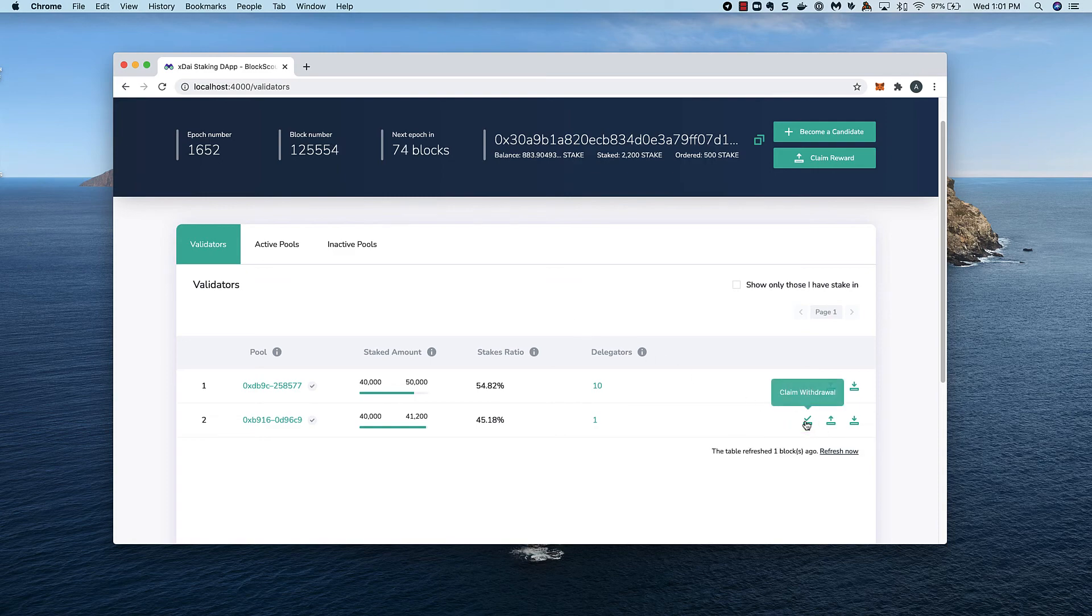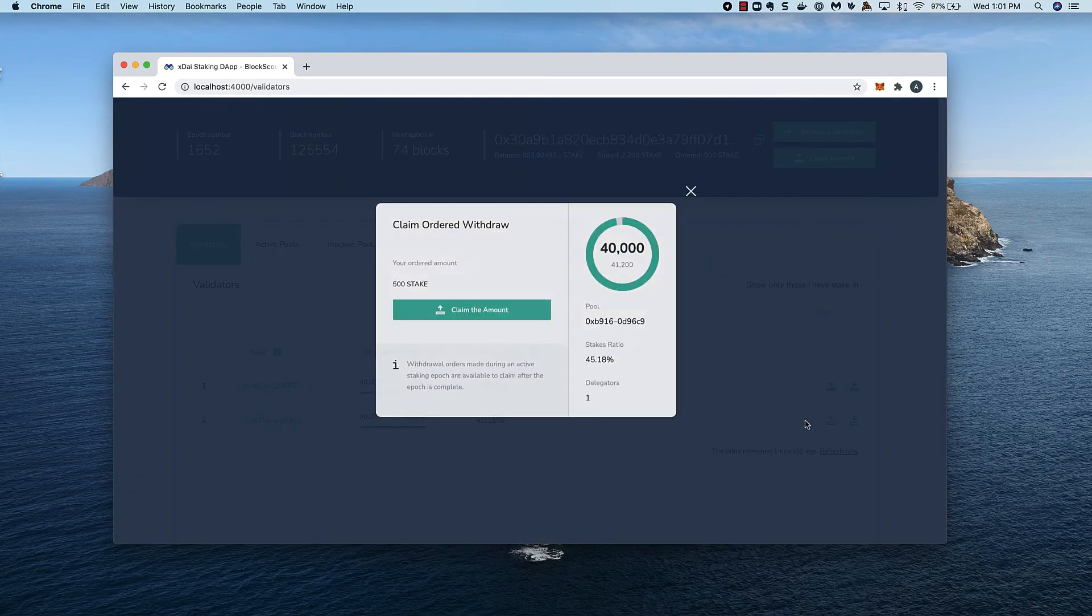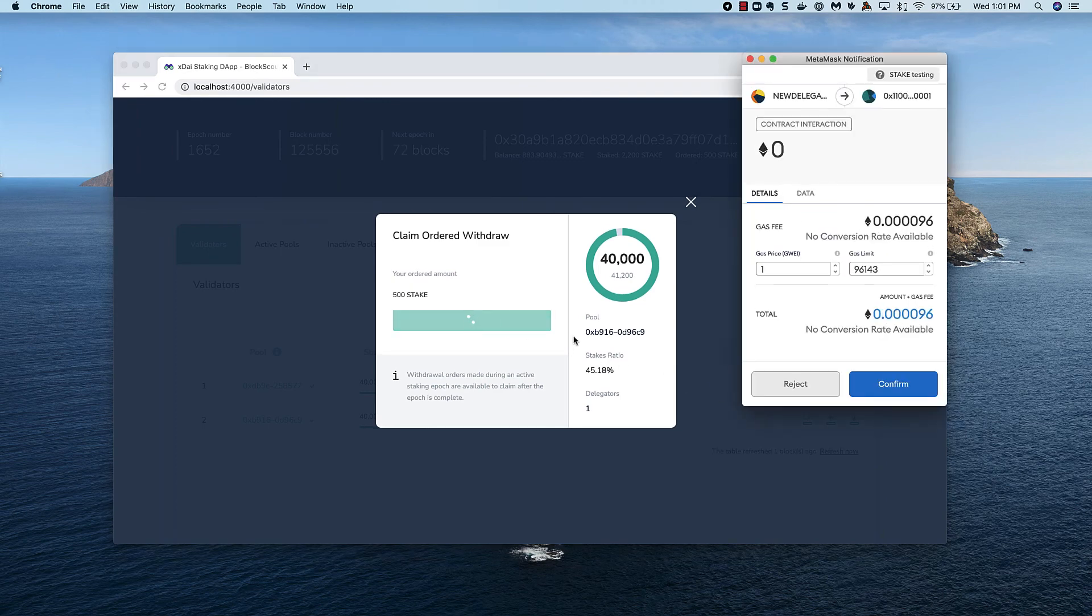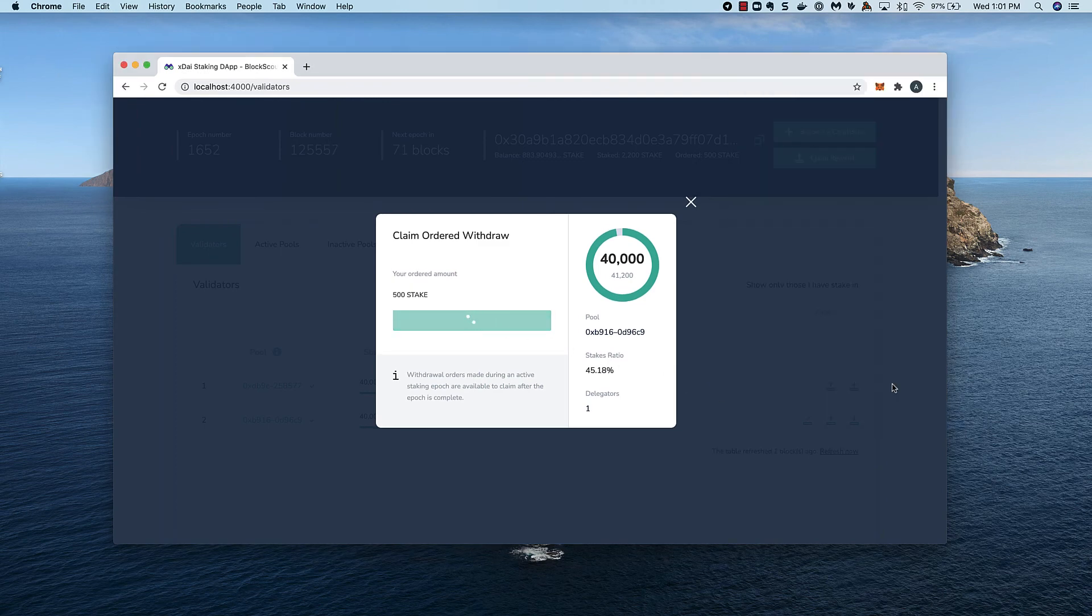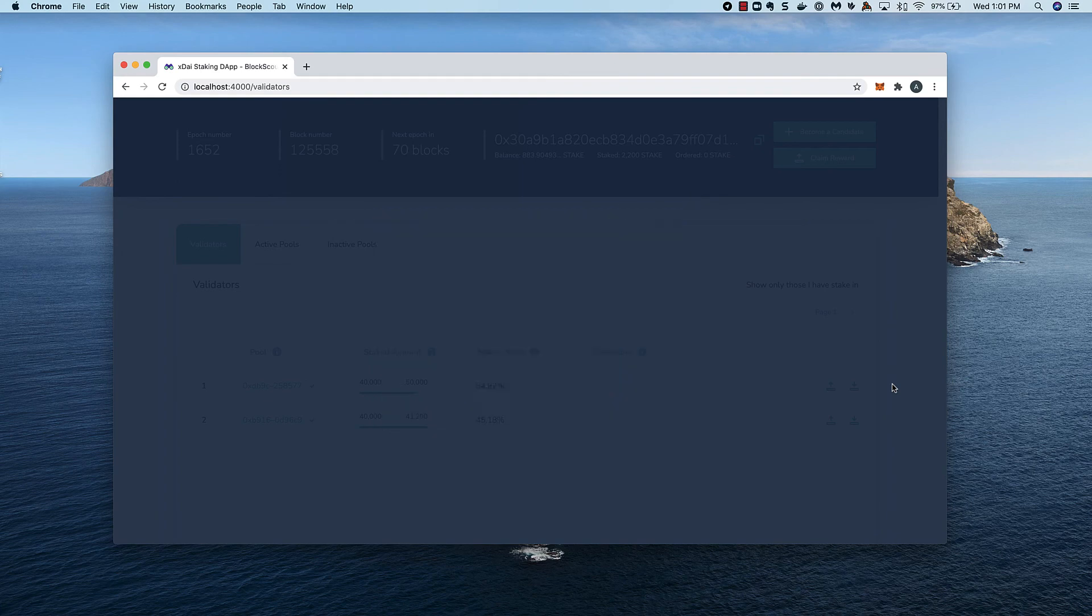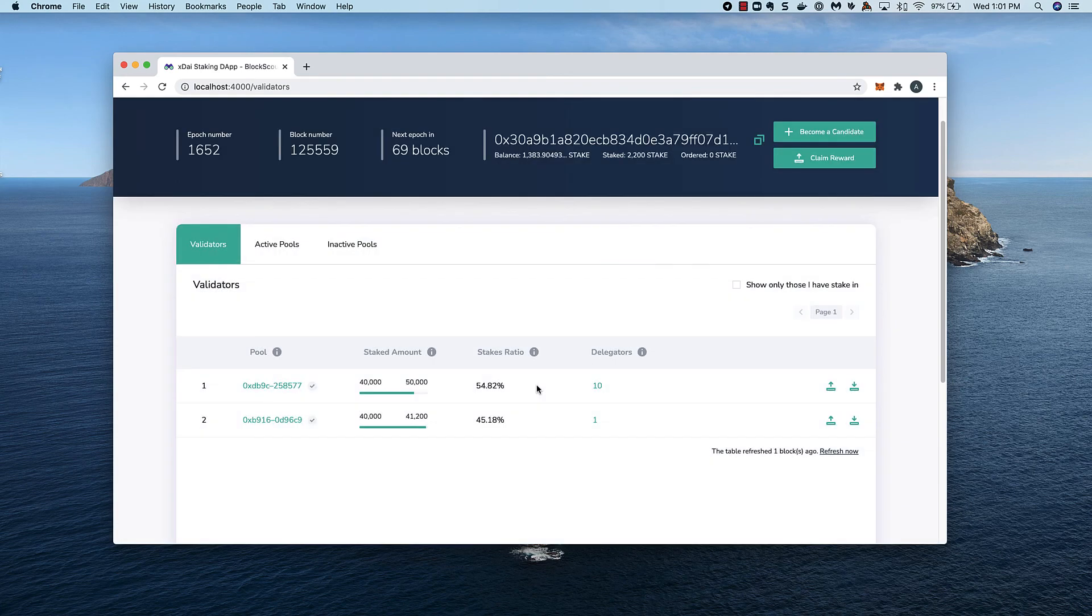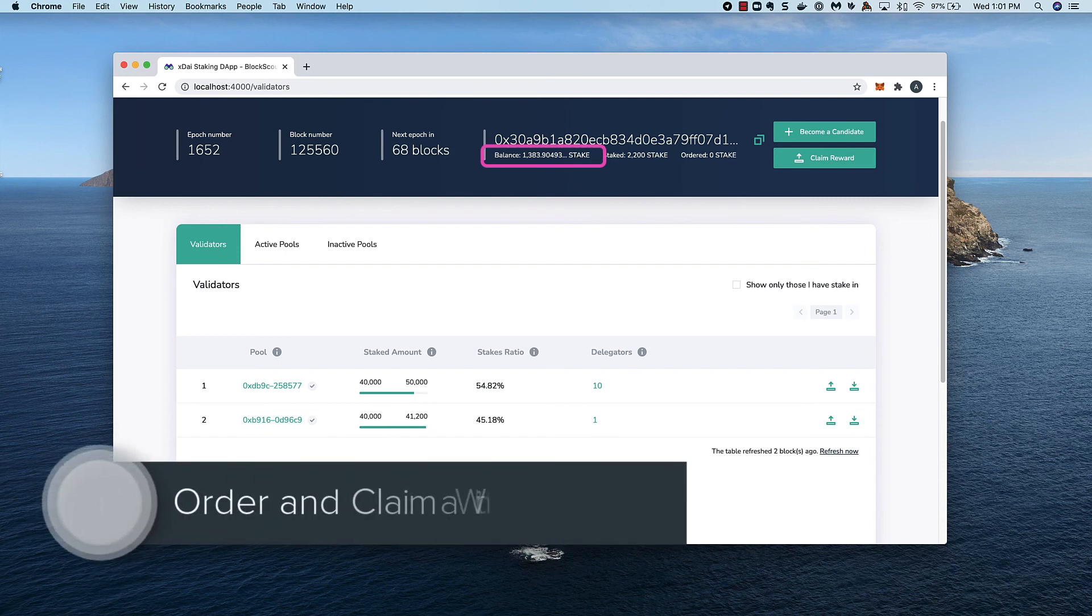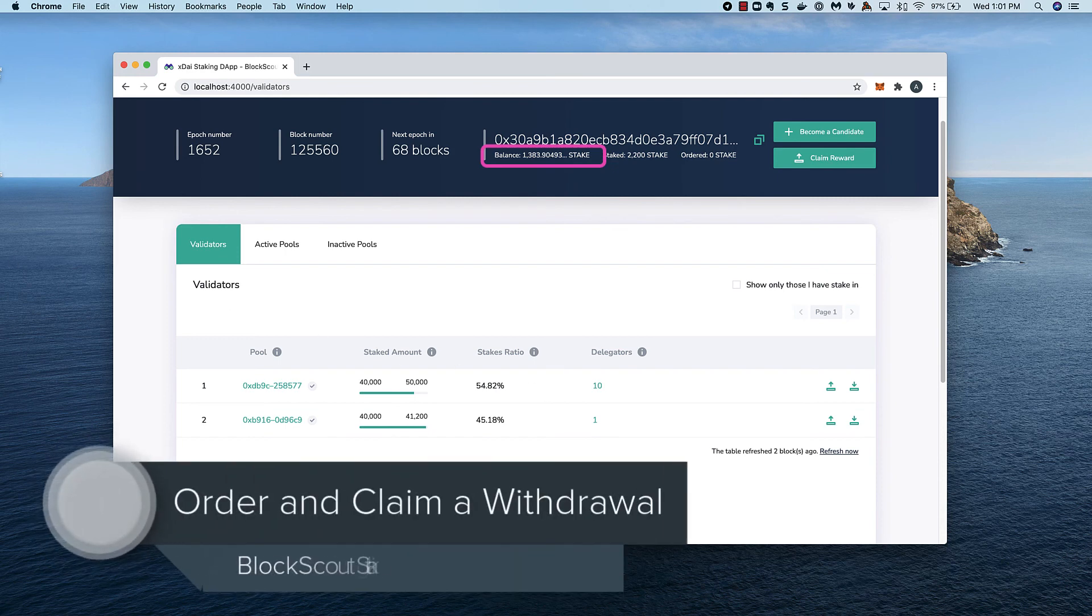The interface here is super simple. We just click to claim the amount and confirm the transaction in MetaMask. Once it goes through, we'll see our wallet balance increase to reflect the withdrawal claim.